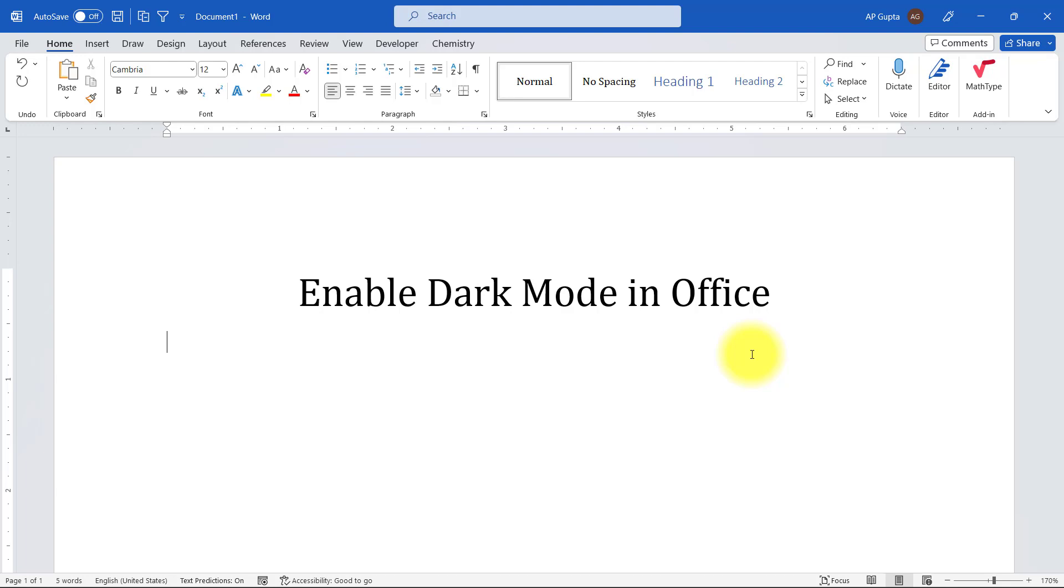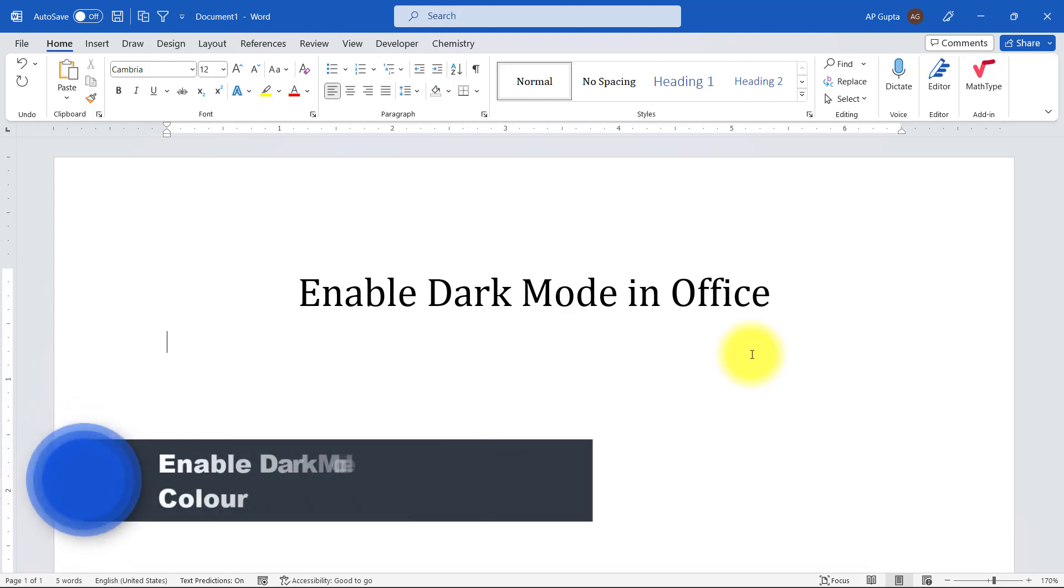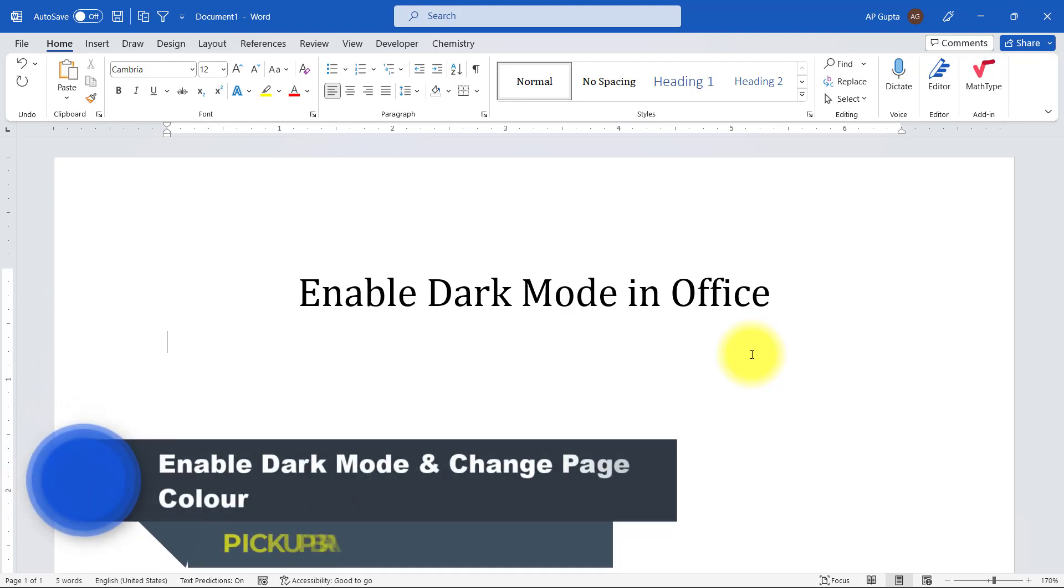Many software developers have felt this necessary and useful, and they have activated dark mode in their software. Microsoft Windows also comes with a dark mode, and you can do the same thing for Microsoft Office apps like Word, Excel, and PowerPoint. In this video, I'm going to show you how to enable dark mode in Microsoft Word or Office.